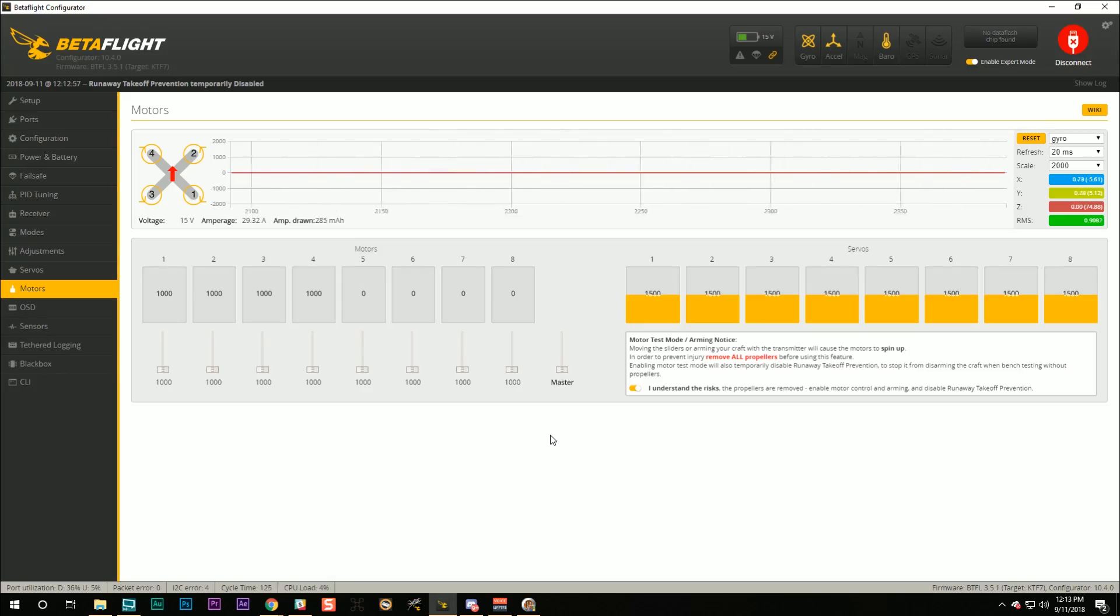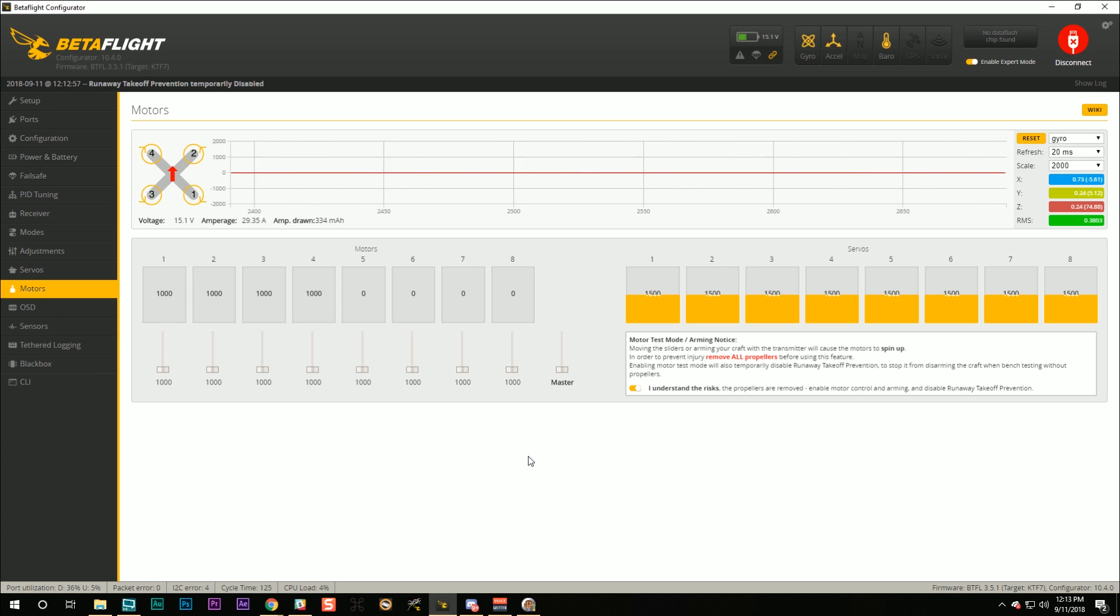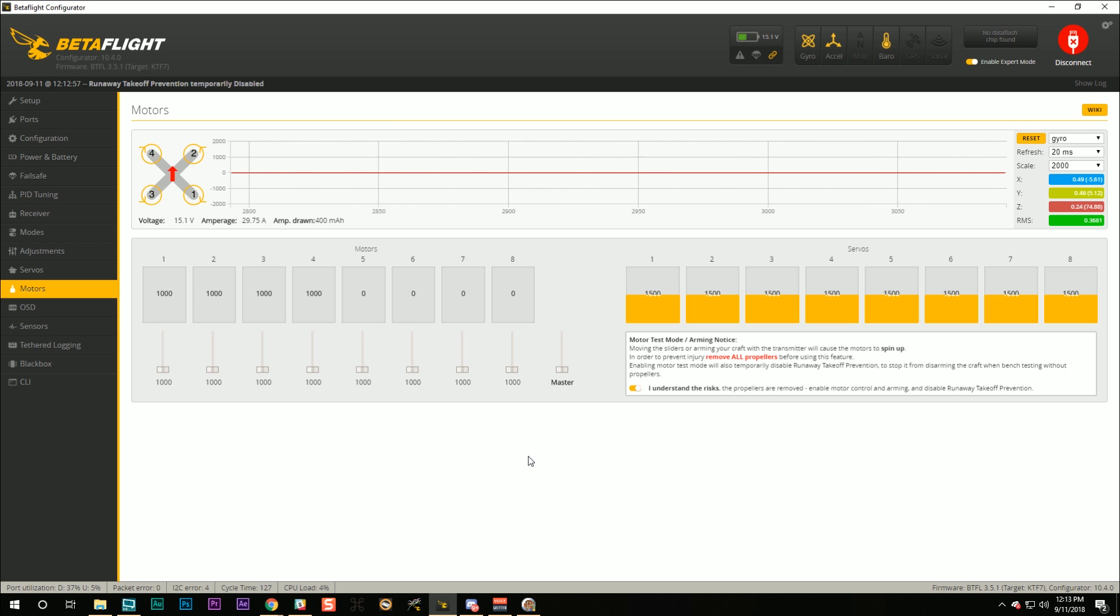If you don't get this right when you go to fly, your quad will have a problem. The best case scenario is you start to raise the throttle and it just automatically disarms because it detects that you have a problem. The worst case scenario is you raise the throttle and it flips out and flies 50 feet in a random direction. So make sure this is all right on every quad that you build before you go to fly.